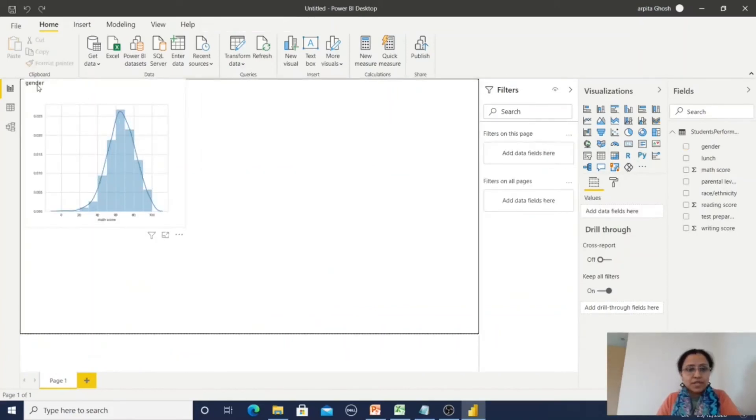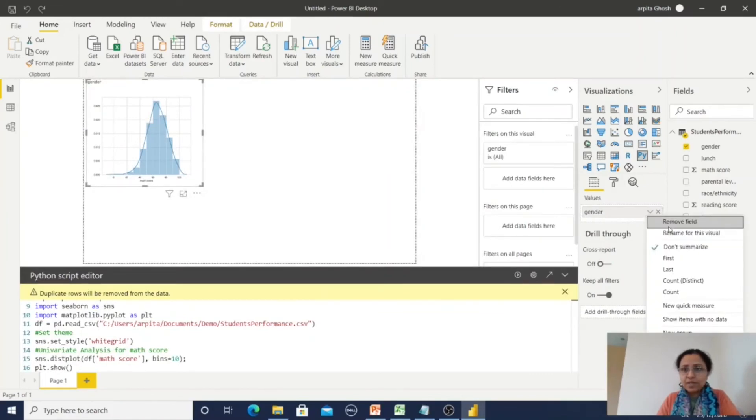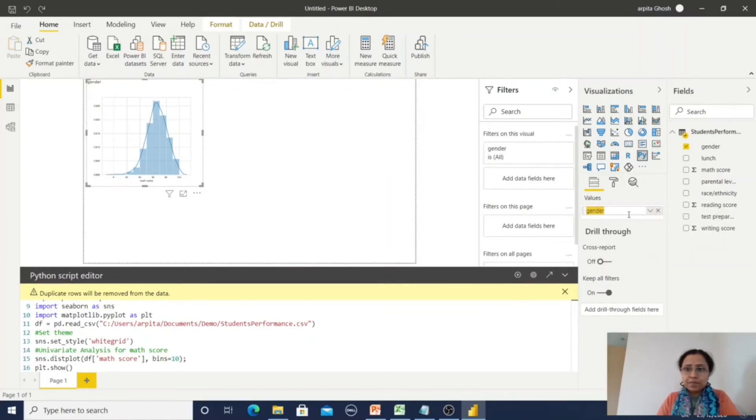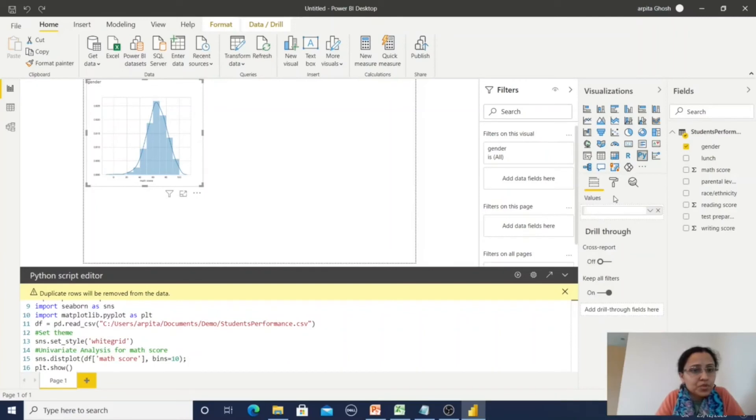So I can hear gender is visible, so I can rename from this visual. So this is my math score data.